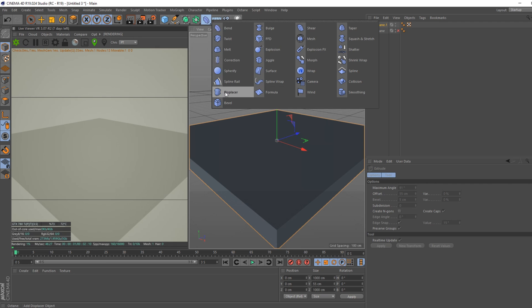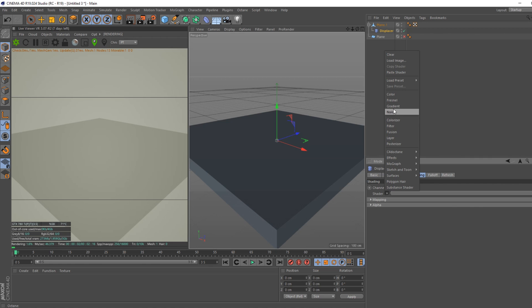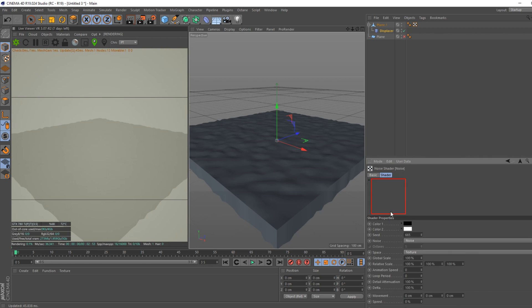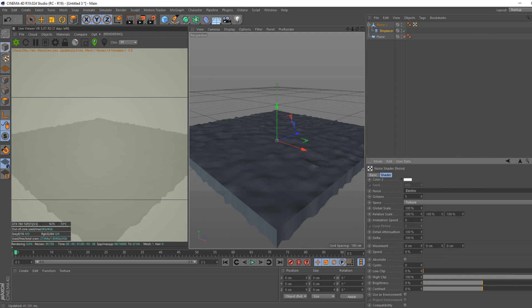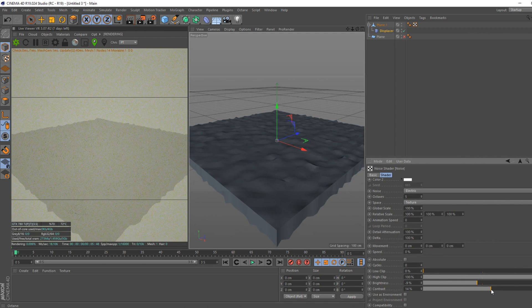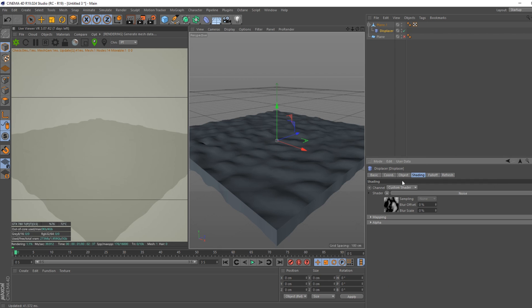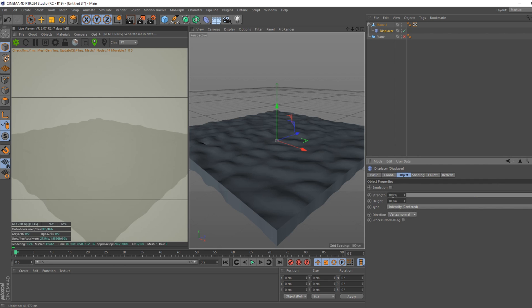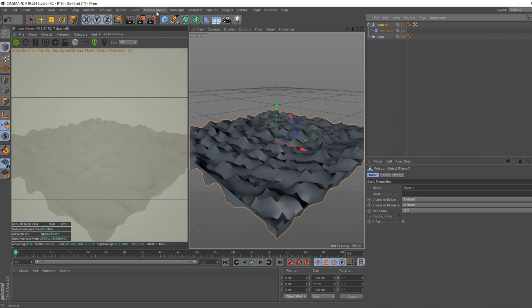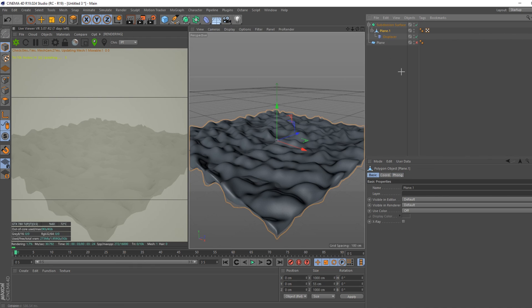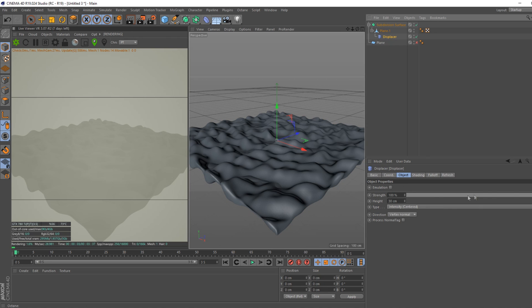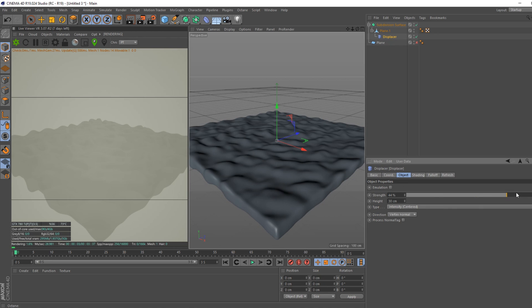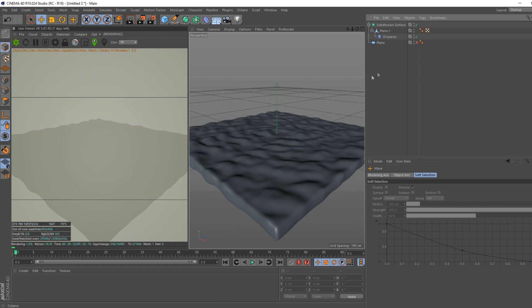Go into our displacers, hold Shift and it goes right in. Noise, electric. Maybe turn brightness down a bit, contrast up a bit. Then we'll put this to 30. Then we'll put this in a subdivision. I'm going to bring this down a bit. Okay, so we've got our water now, quick and easy.